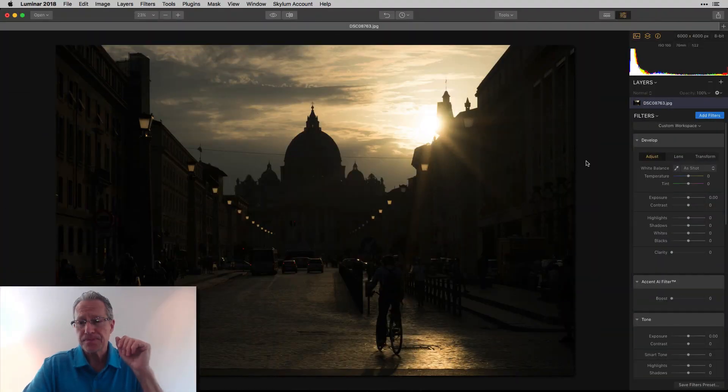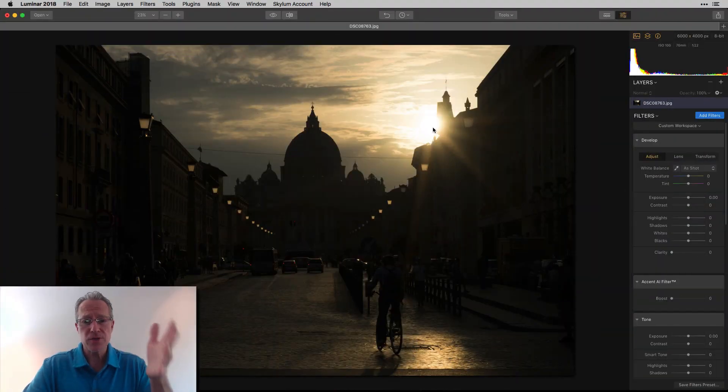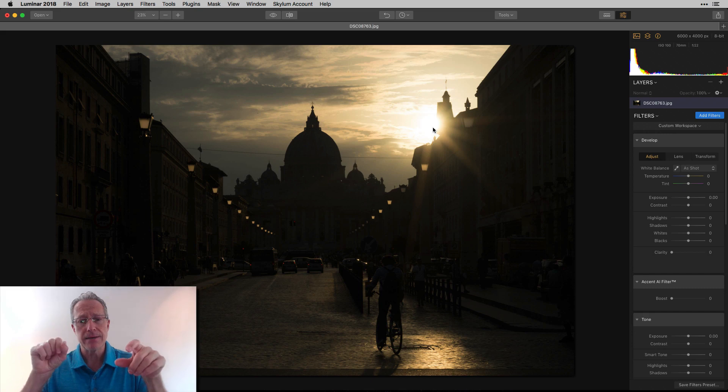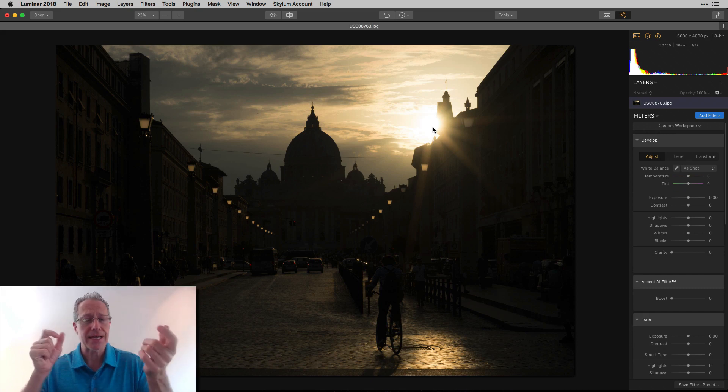Regardless of how you get there, we've all been there and will be again, and it's not hard to fix. I found seven or eight different filters in Luminar you can use to correct those exposures, so let me jump into that.